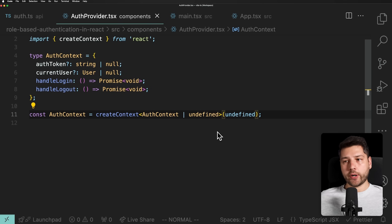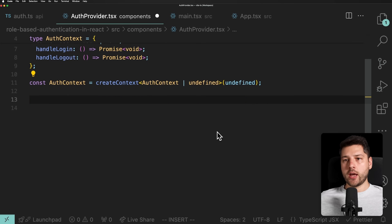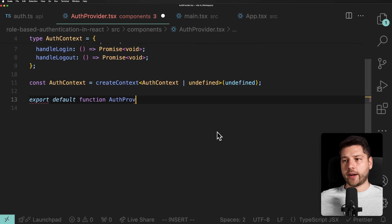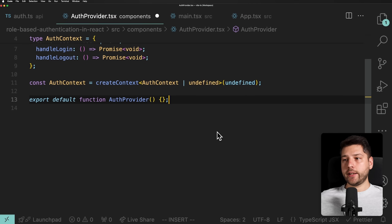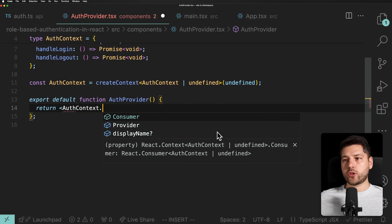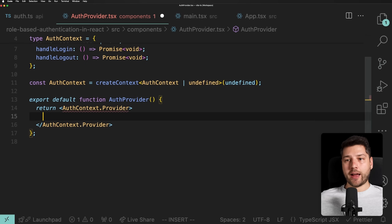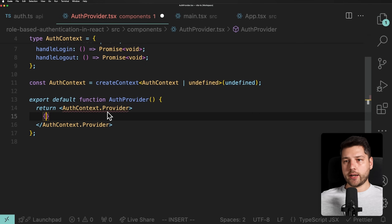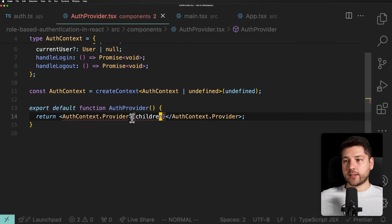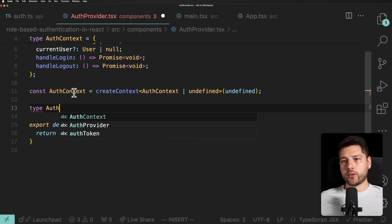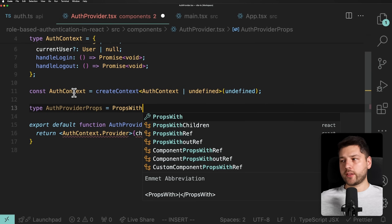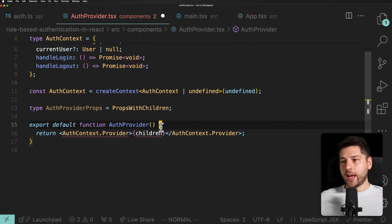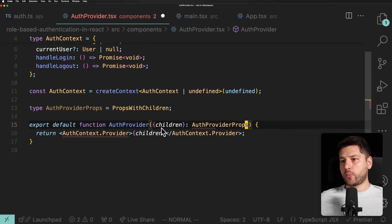Now we can start creating our component to access this context. We'll do export default function AuthProvider, which is going to be a component. Inside, we'll return AuthContext.Provider. Since this is a provider, we'll need to wrap children, so we'll create a type AuthProviderProps with PropsWithChildren imported from React, and pass children to the component with that type.